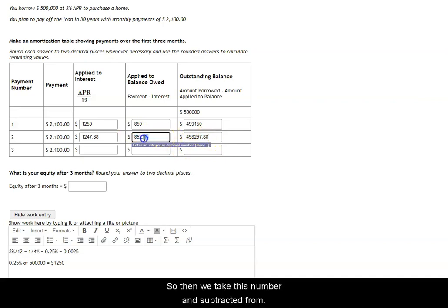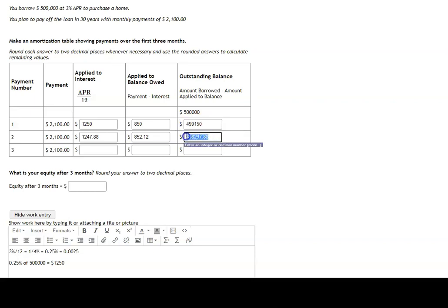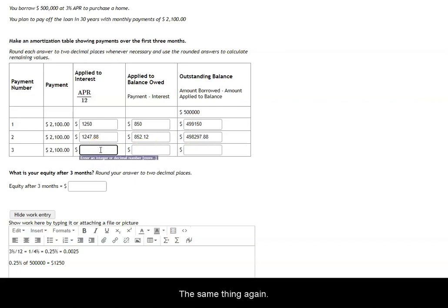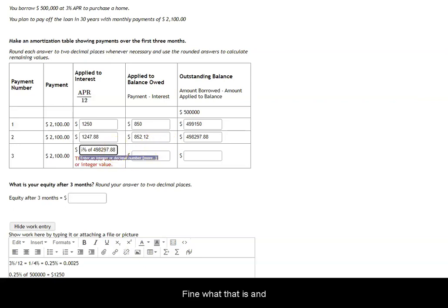Then we take this number and subtract it from the outstanding balance to get the new outstanding balance. And then we just do the same thing again here. This would be 0.25% of what's remaining, 498,297.88. So we find what that is.